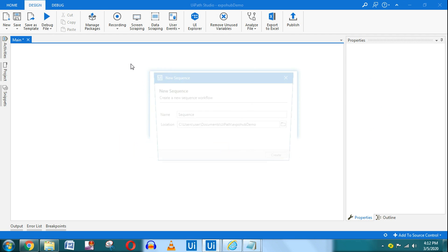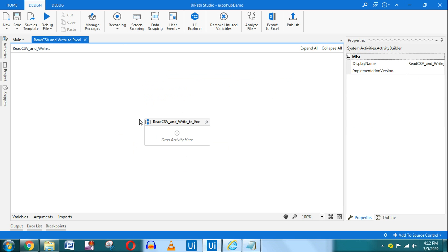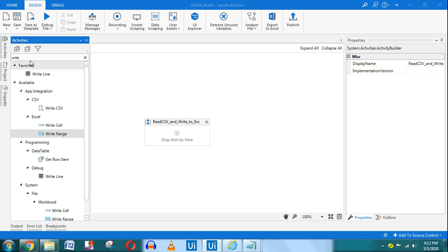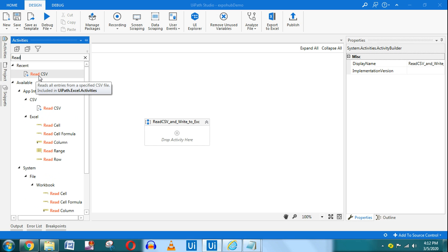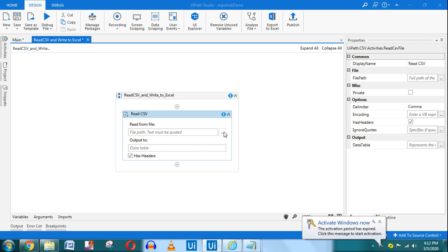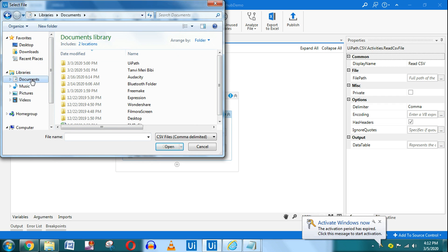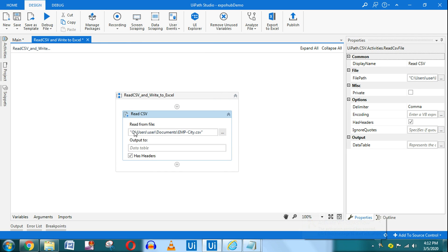Now let's start creating it. I'll title this 'Read CSV and Write to Excel'. The very first activity I will use is Read CSV, so drag and drop the Read CSV activity, then select the particular file — Employee NCT — this is the file.